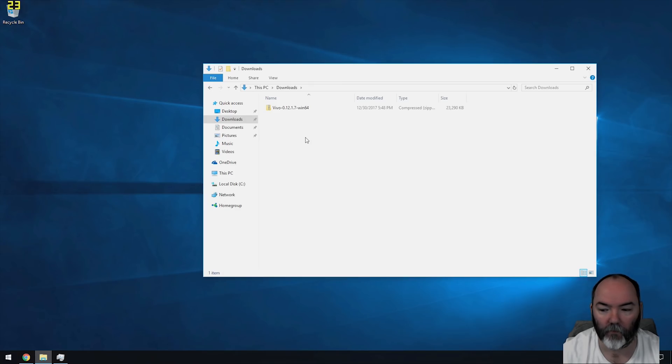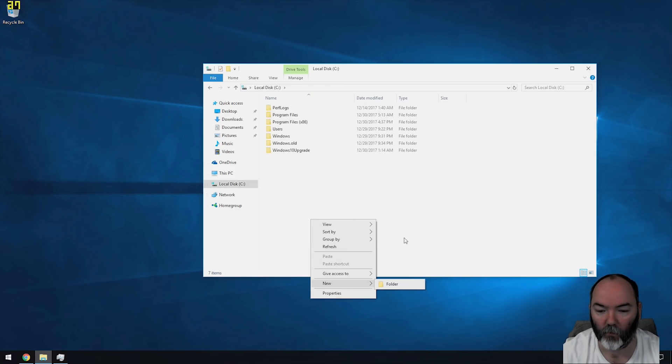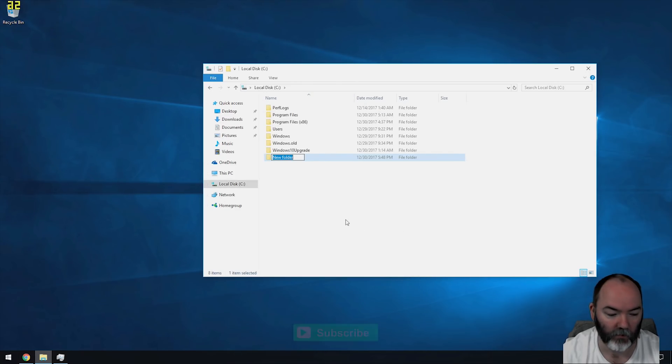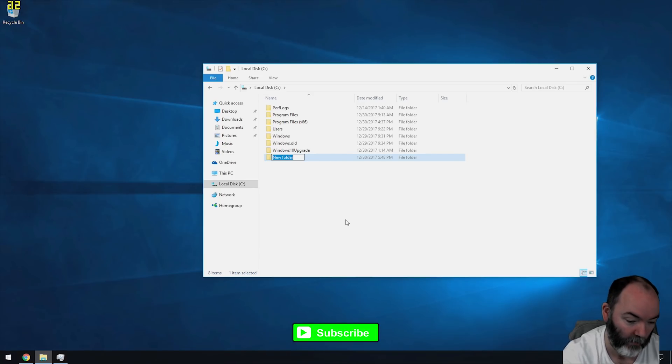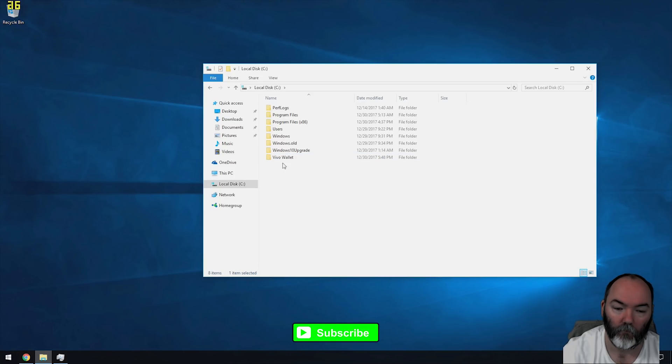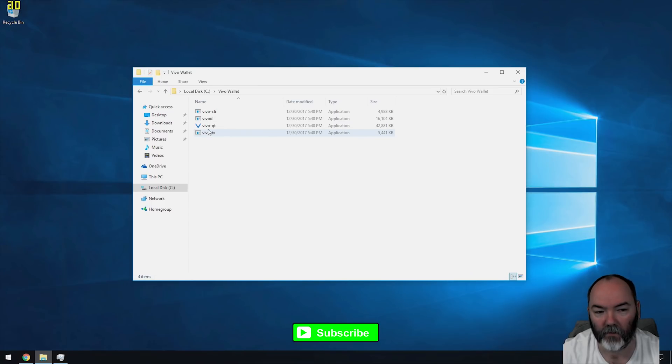Once you've downloaded that file, extract it to a place on your C drive. I'm going to call mine Vivo wallet, call it what you wish. Once they're extracted, you need to run this one, the Vivo Qt.